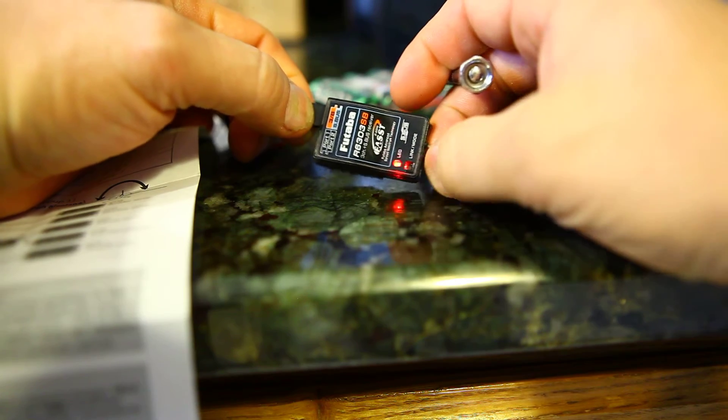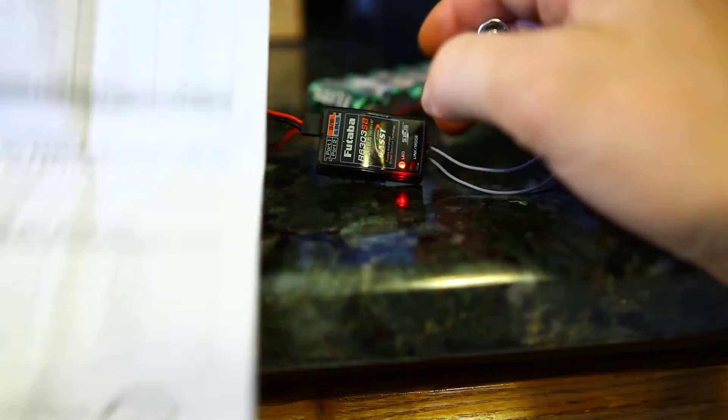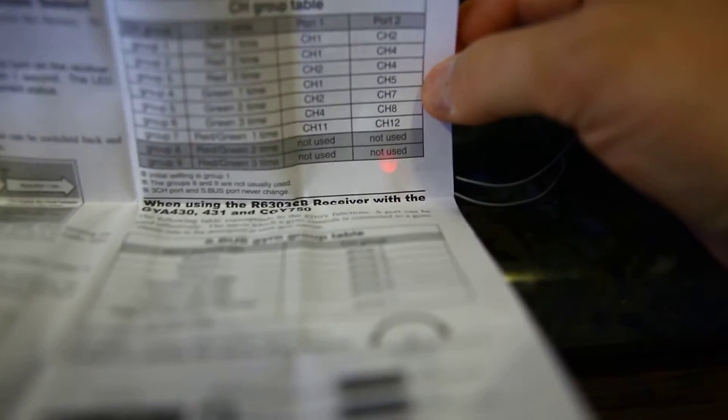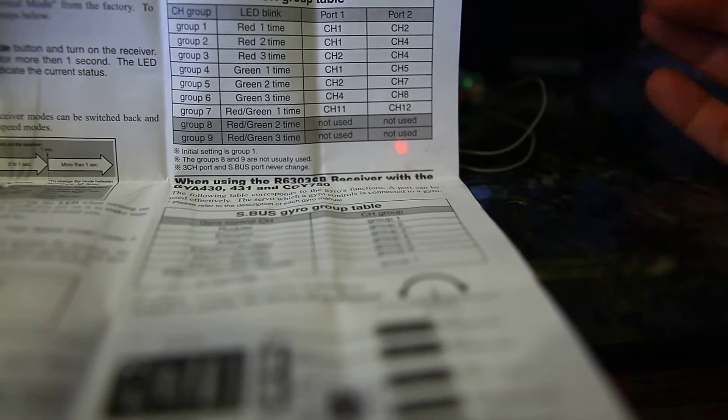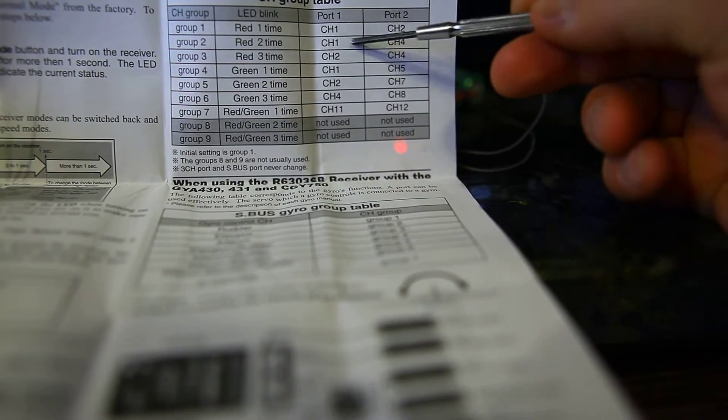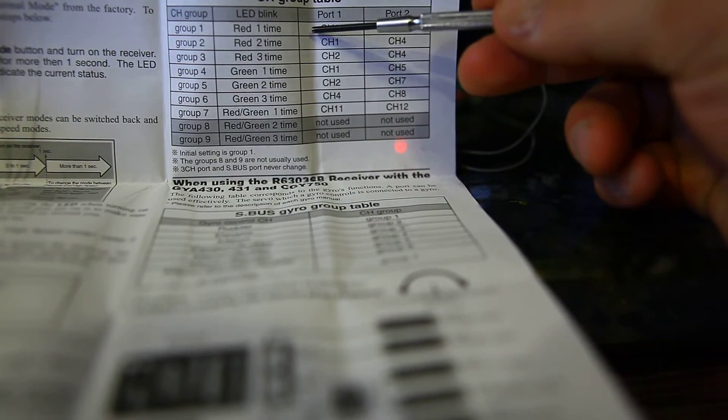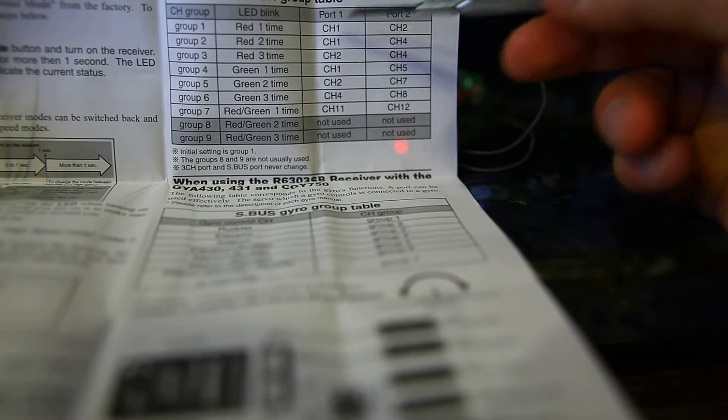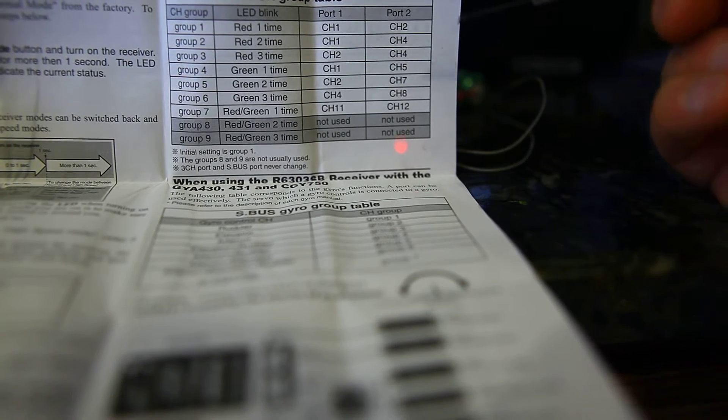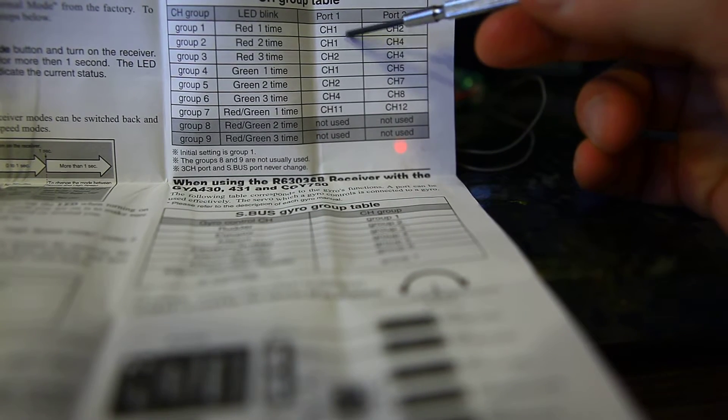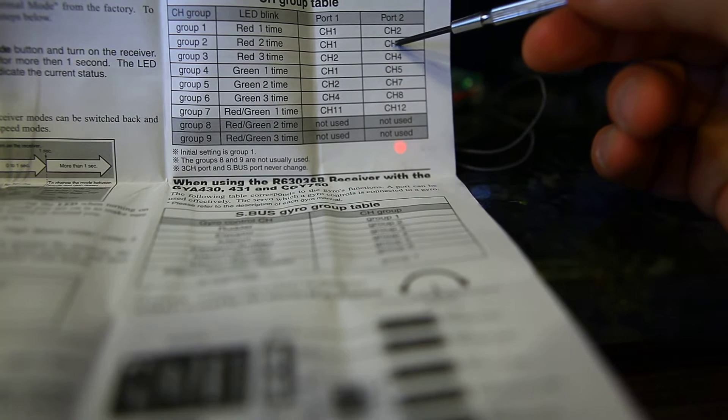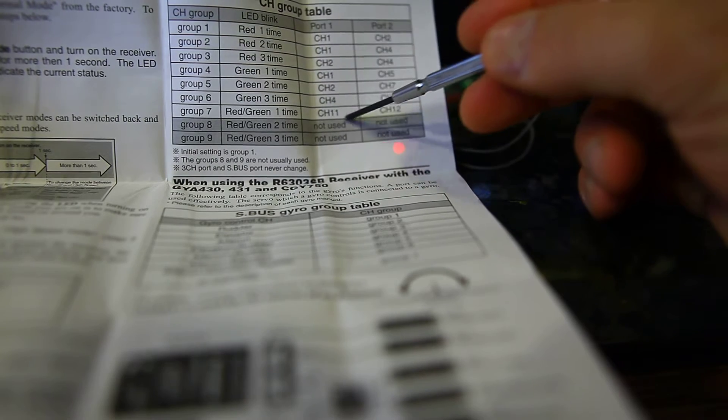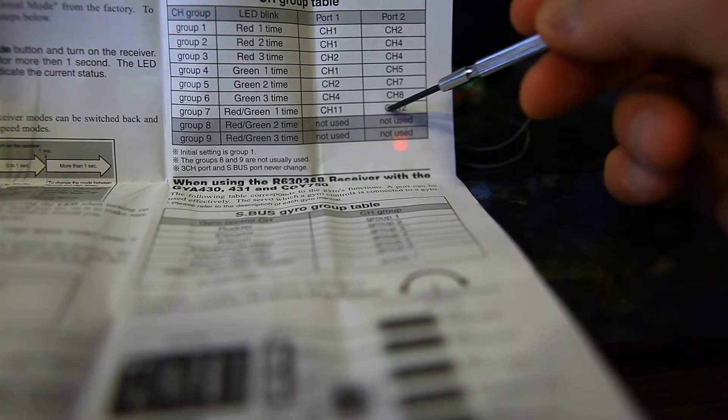There are a couple of different options that Futaba offers you. They call it channel groups rather than channels, and you can kind of get an idea real quick on what's offered to you. Port 1 and 2 can be channel 1 and 2, and so forth down to here.